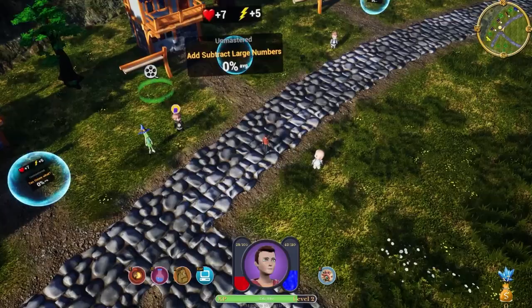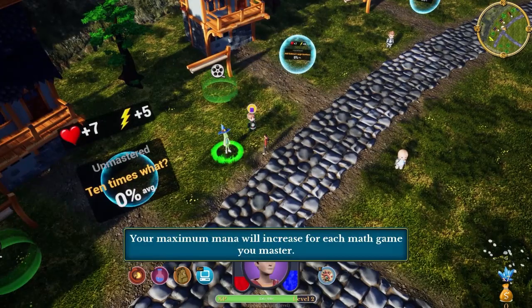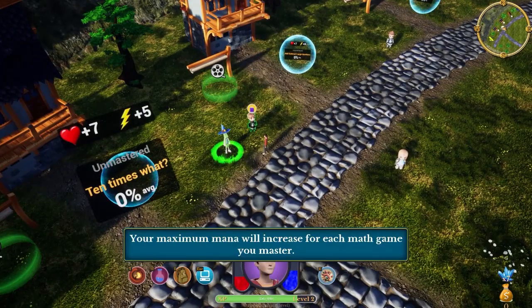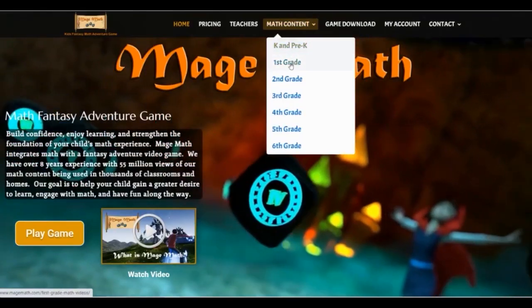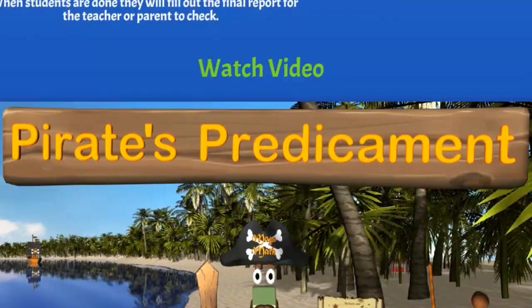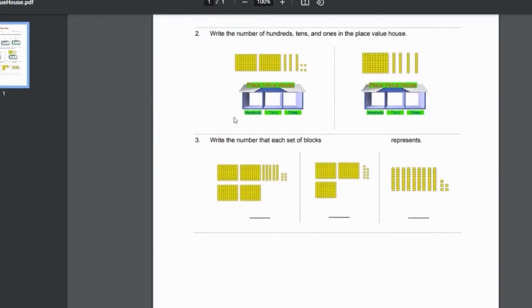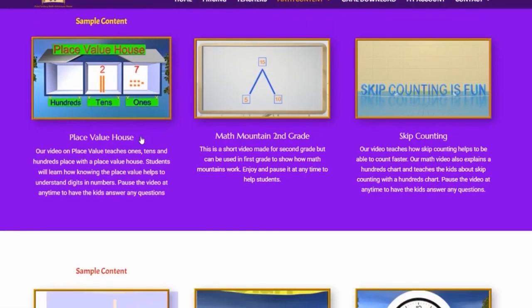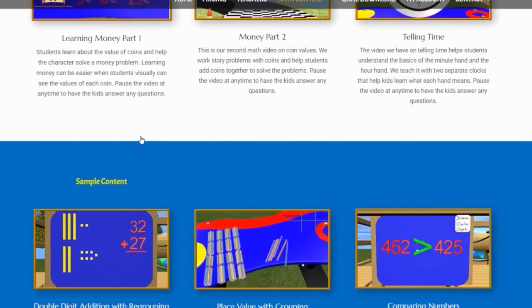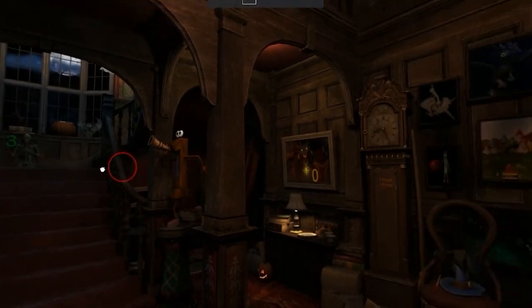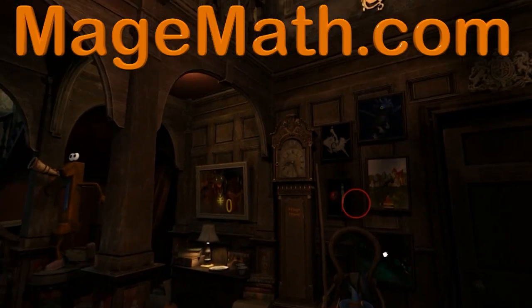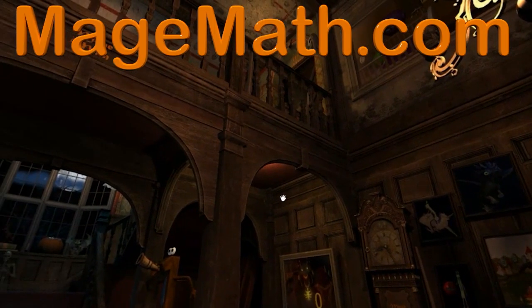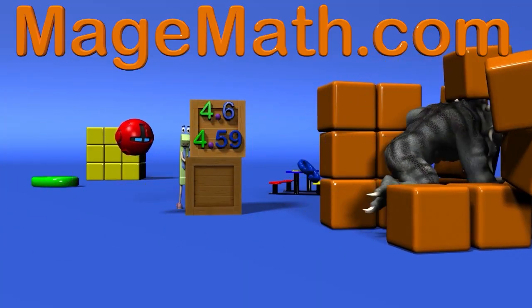MageMath is a full video game that will help your child become more confident in math and have fun at the same time. On the website we have all our math videos, math worksheets, virtual math escape rooms, math mysteries and more learning activities. You can find the game and all our amazing website content at MageMath.com. There will be a link in the description as well.